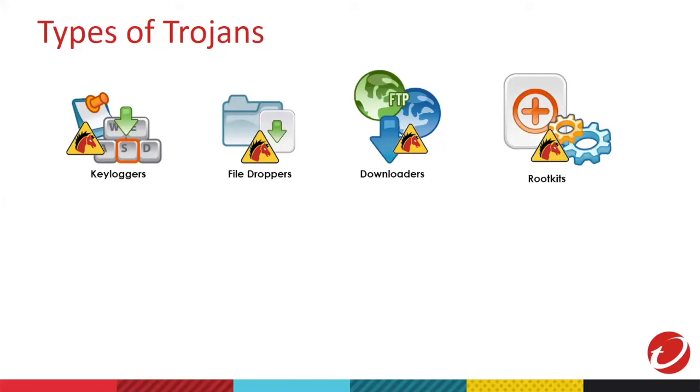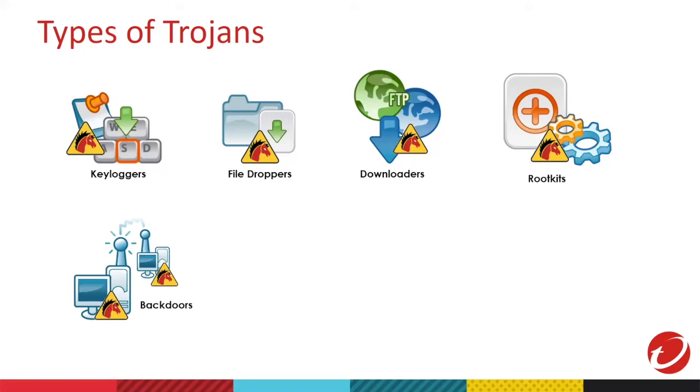The next one is rootkits. As I've mentioned, these Trojans are designed to hide other malwares to evade antivirus detection. The next one, we have backdoor Trojans. Backdoor Trojans allow hackers to gain control of your system. If you're infected with this kind of malware, hackers can control your computer.